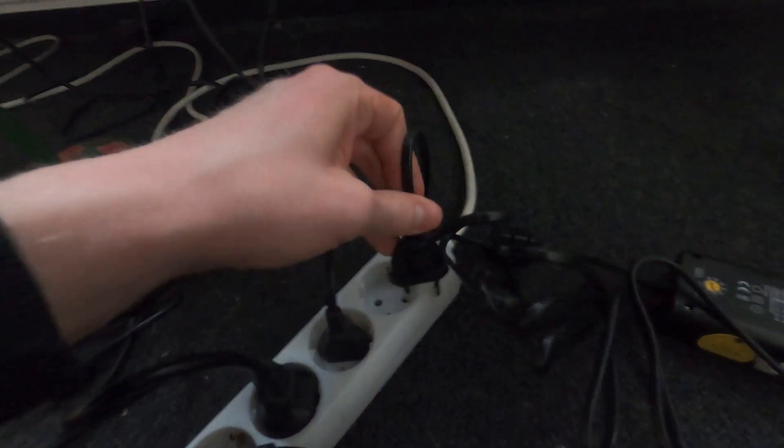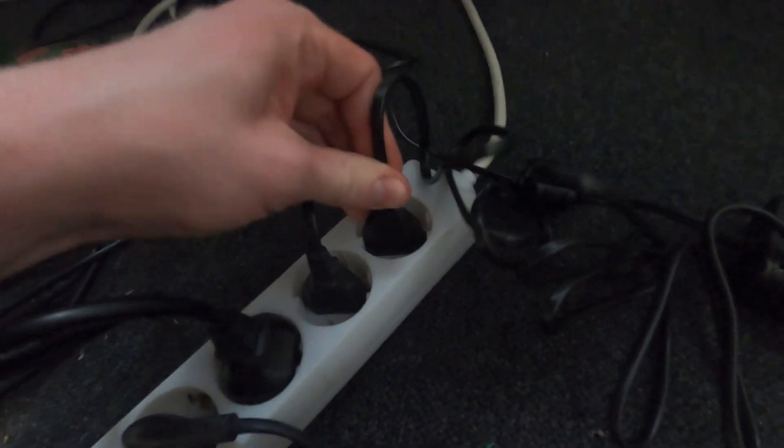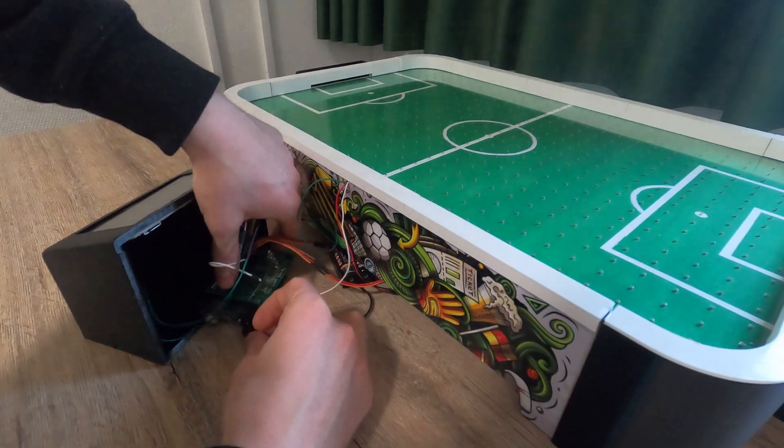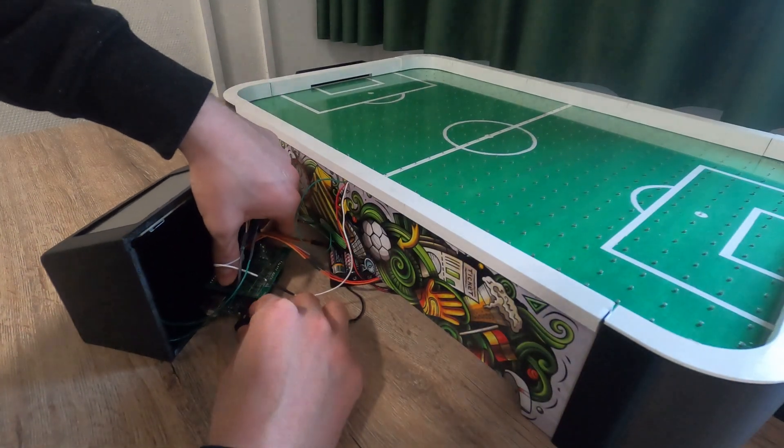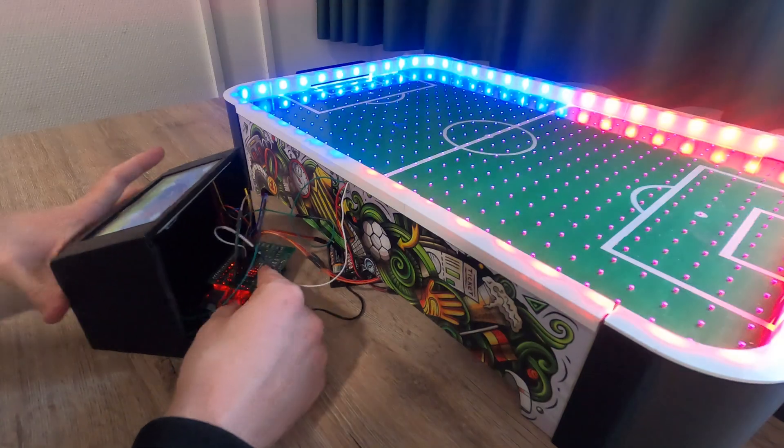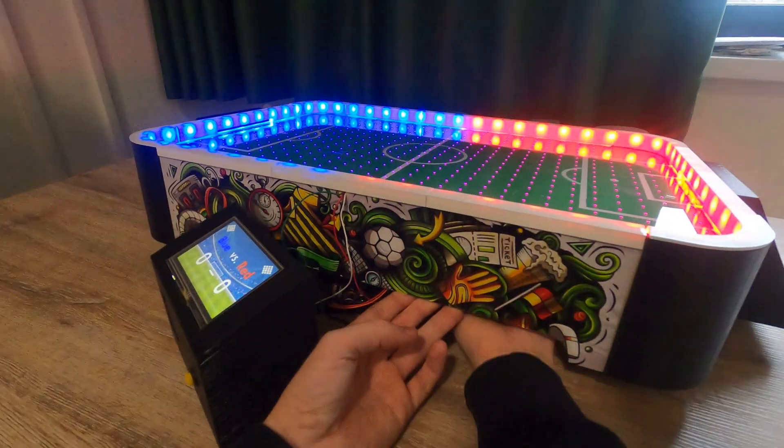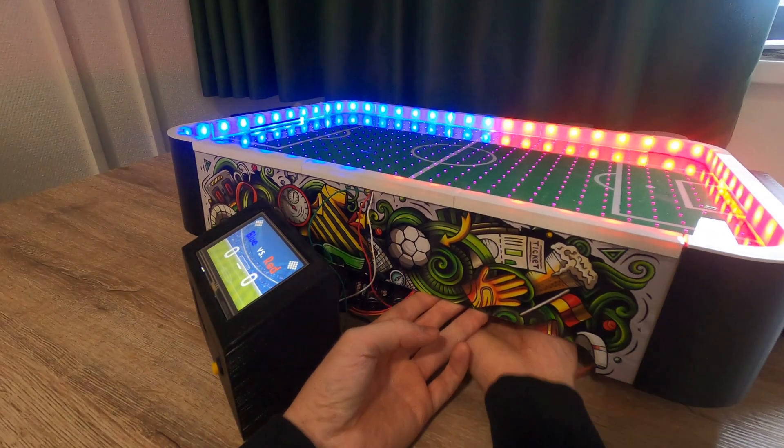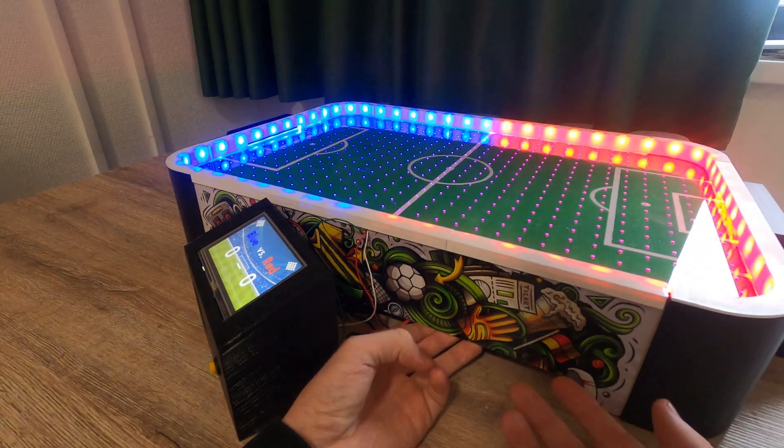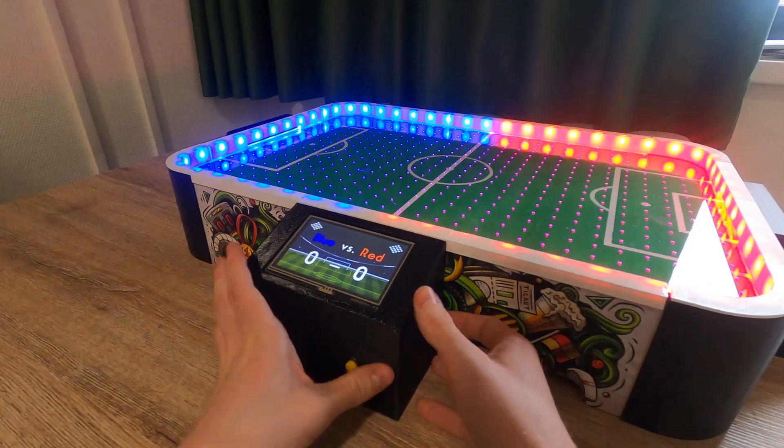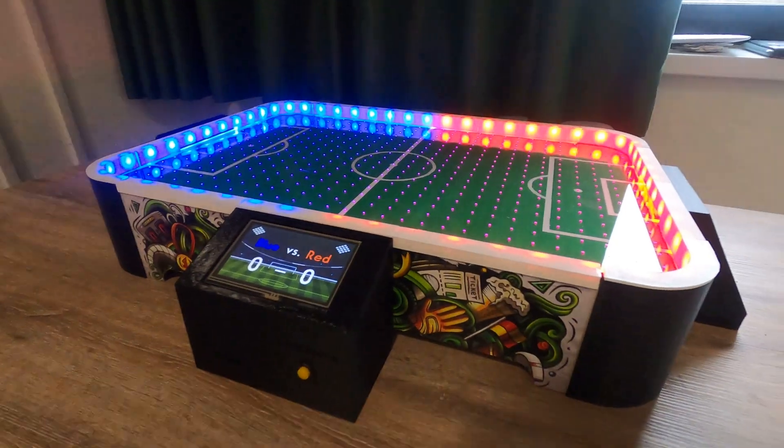The only things left to do now is to plug in the external power supply, turn on the Arduino and the fan and you're ready to play. Thank you so much for watching, I hope you'll have a great time with both building and playing.